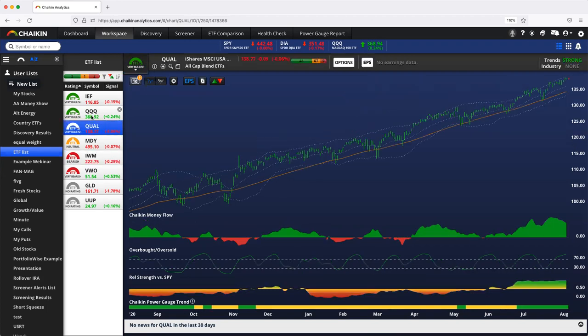The Qs and QUAL are both very bullish, meaning they are more likely to outperform in the months ahead, while IWM is bearish, more likely to underperform in the months ahead.